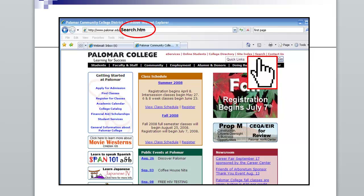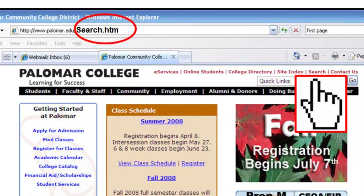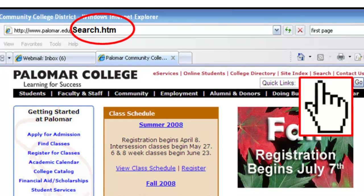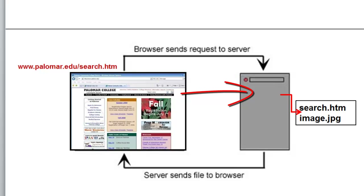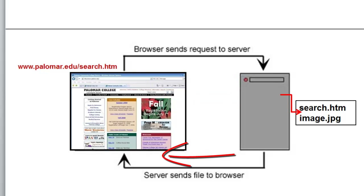This is an old picture of the Palomar College home page. If I were to click on a link, I would be requesting a file from the server. The server would send that file to me. So when a link is clicked, the browser sends a request to the server, the server finds the file and sends it back to the browser, and the browser displays the information.